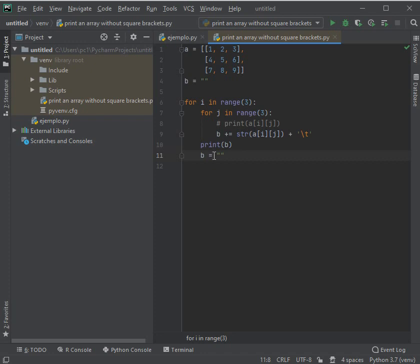The matrix will be called A and it will be equal to brackets. Among these brackets are the elements of this matrix with a comma to separate them.